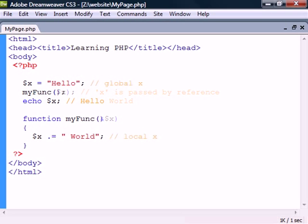Normally a variable in PHP exists throughout the life of that page and can therefore be used anywhere in the script. However within functions a local function scope is introduced. Any variable inside of a function is by default limited to this scope so trying to access a global variable will not work.